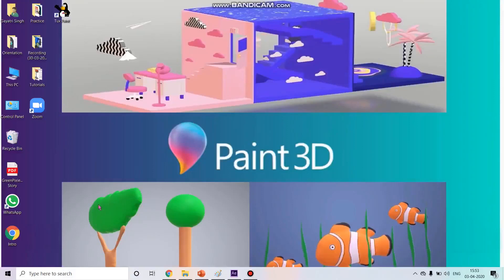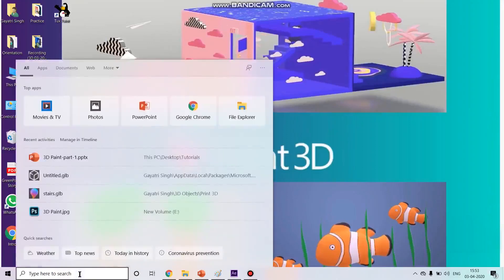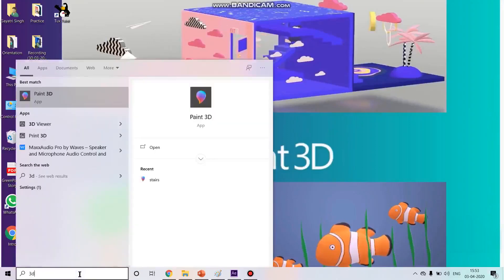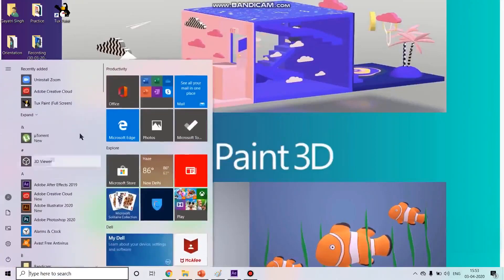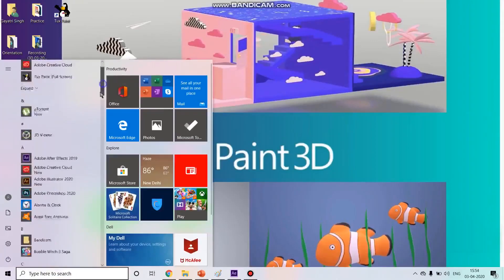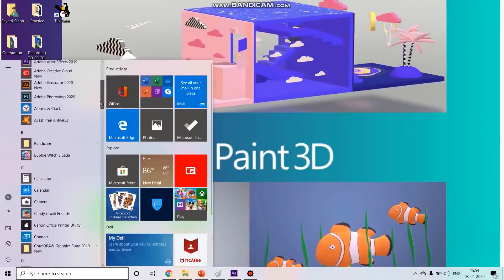There are two ways in which you can open 3D paint in your system if you have Windows 10. Click over here on the below left hand side, type here, search over here, you need to type 3D paint. Look above, you have this option you can click over here to open. Or otherwise you can go over here, you can find your 3D paint option.